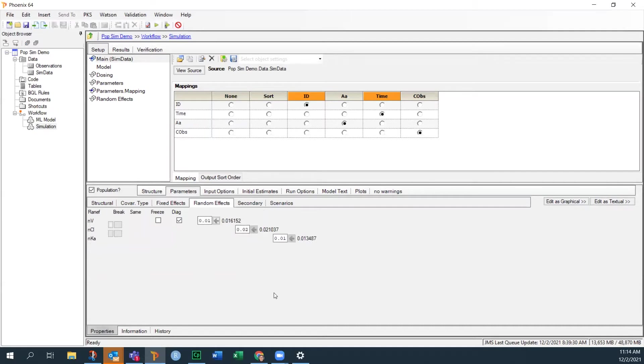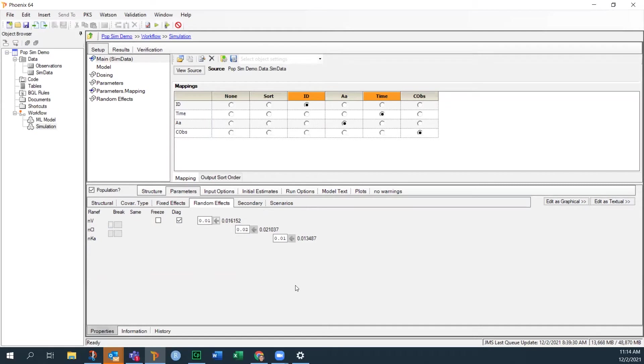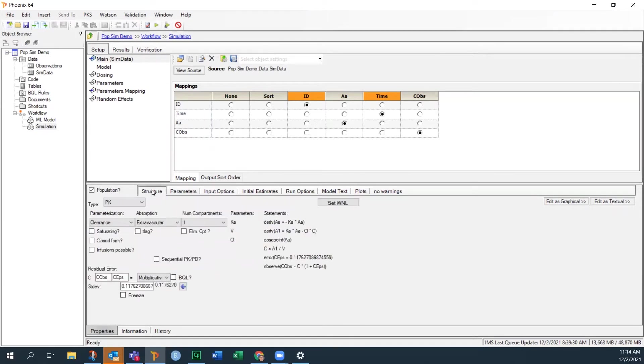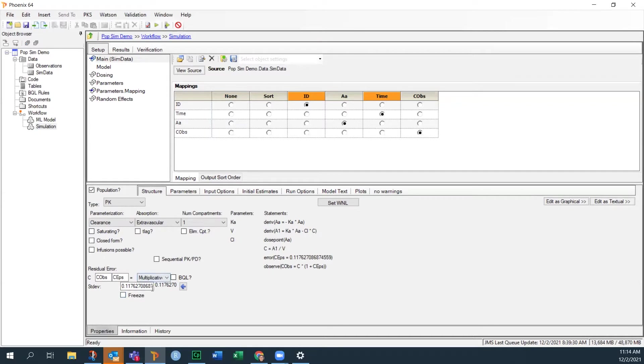it will also copy all of these random effects. So when you make a population model, you are specifying how much variability there is within the population. And then when we do a simulation, it will simulate a population based on these estimates here. The third thing that it will copy over can be found back on the structure tab, and that is the residual error. And this is important that if we want to do a simulation that includes residual error, we can do that as well. And I'll show you a couple of things we can do.